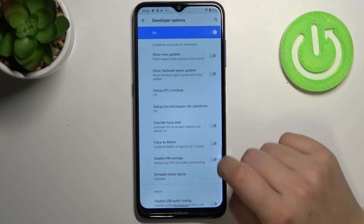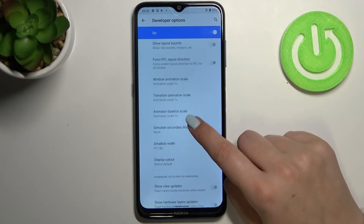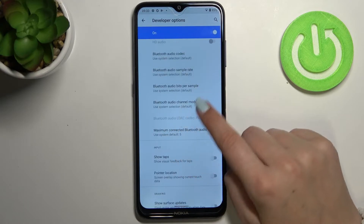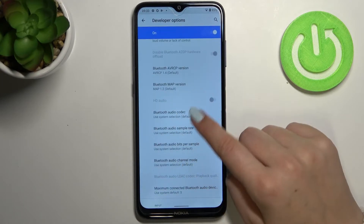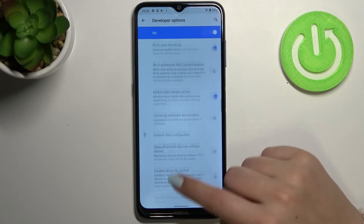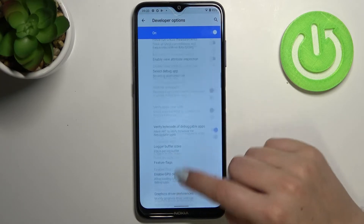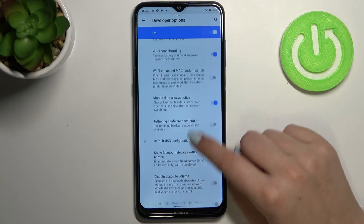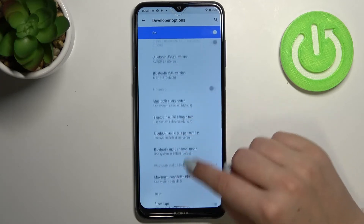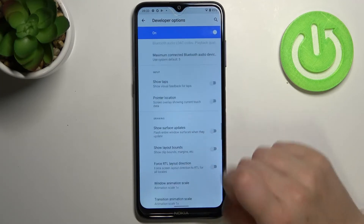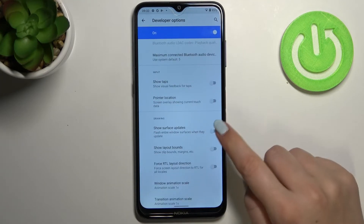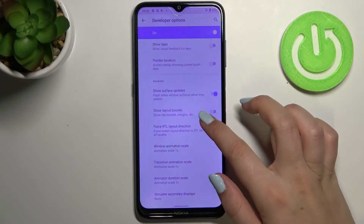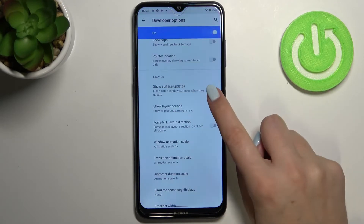Here we can simulate color space, we can change transition animation scale, here we've got some Bluetooth options and so on — as you can see there are plenty of options. In order to turn on a feature all you have to do is simply tap on the switcher, and as you can see it is immediately activated and applied.